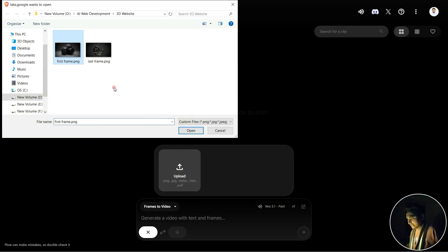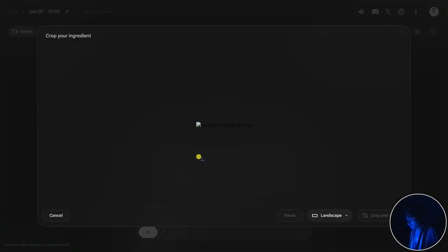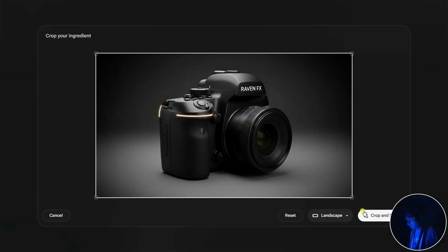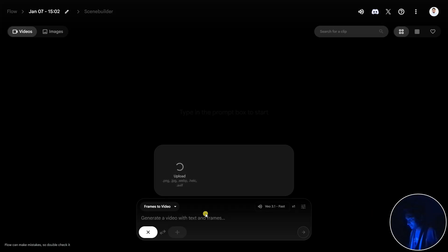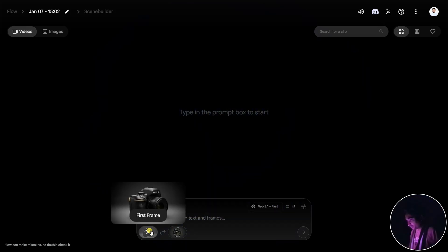Let's select the first frame. It's uploading. Now let's say Crop and Send, and now let's add another one. It's uploading. Our image is uploaded.